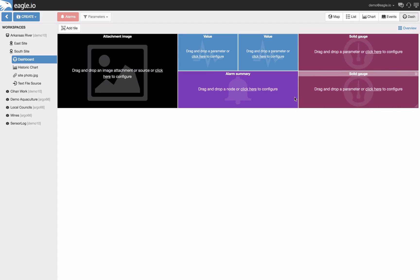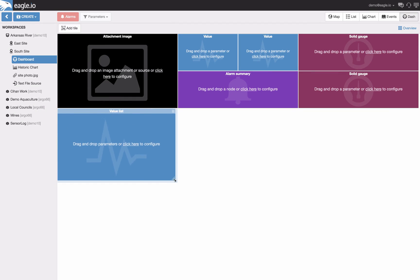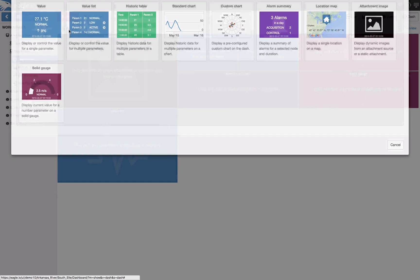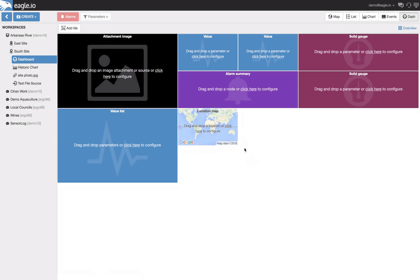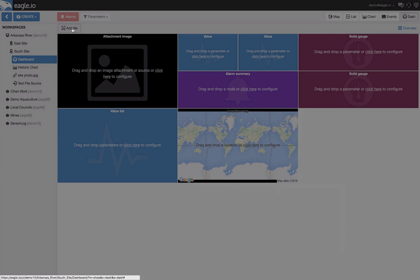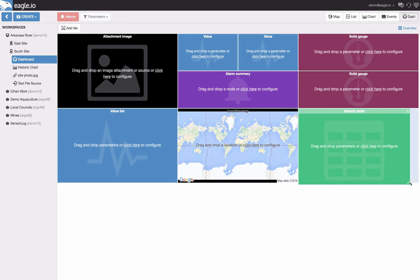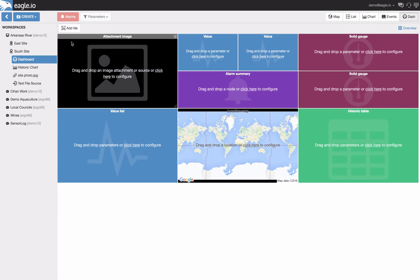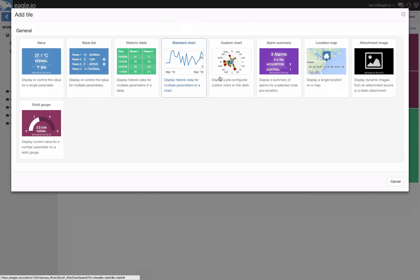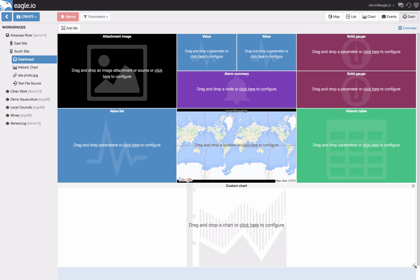Here I am adding a value list and then a location on the map tile, a historical table and finally finish with a custom chart.